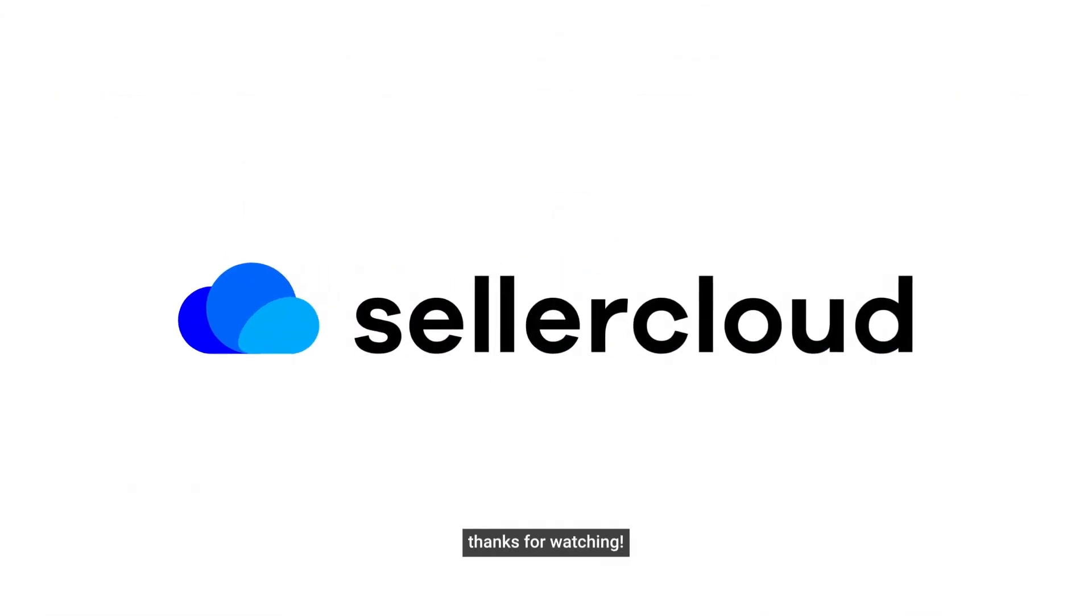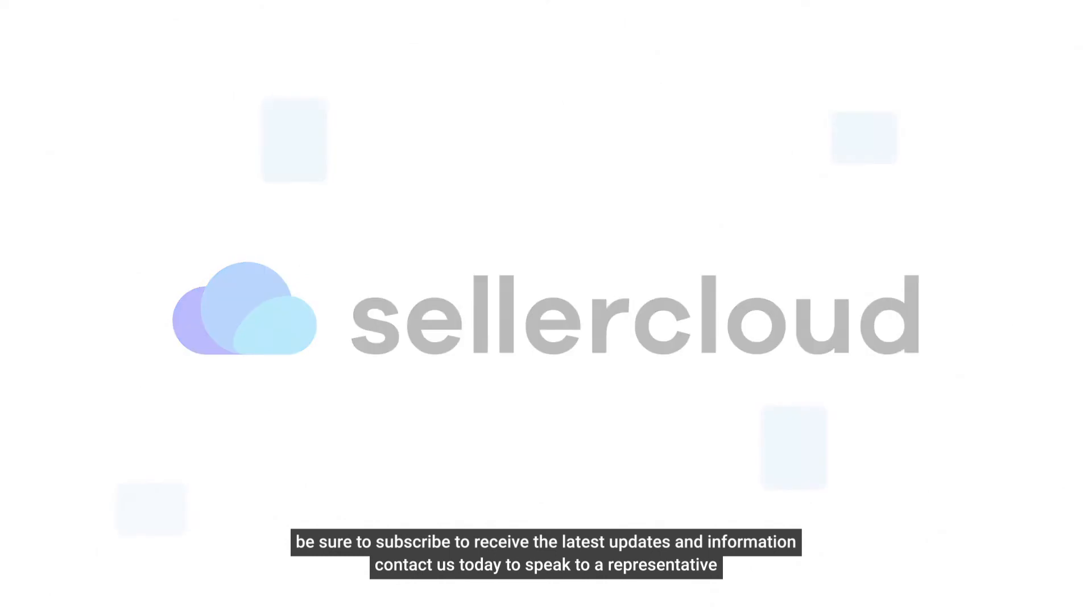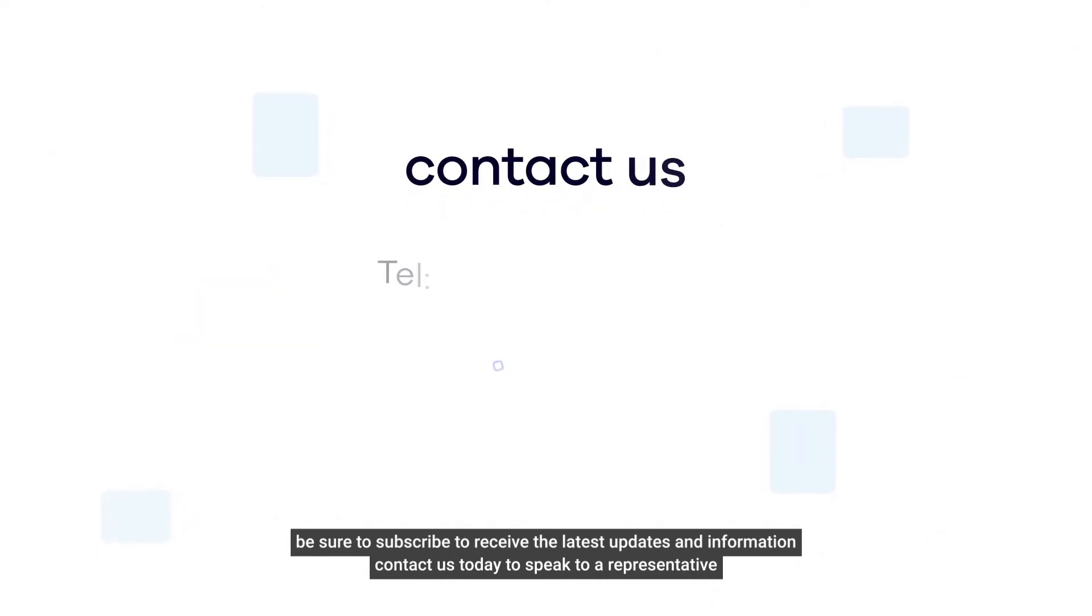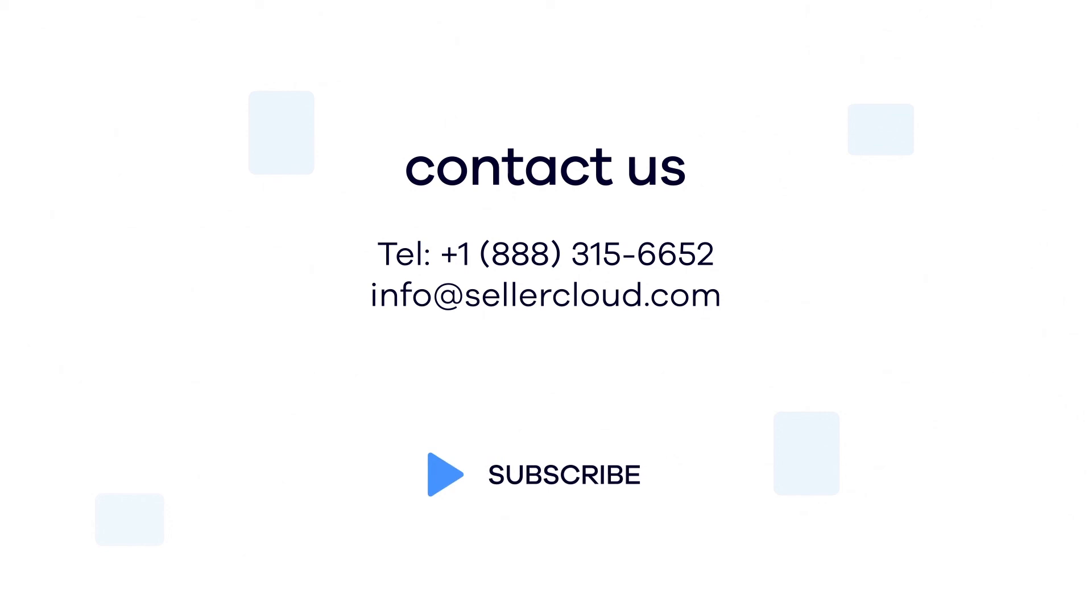Thanks for watching. Be sure to subscribe to receive the latest updates and information. Contact us today to speak to a representative.